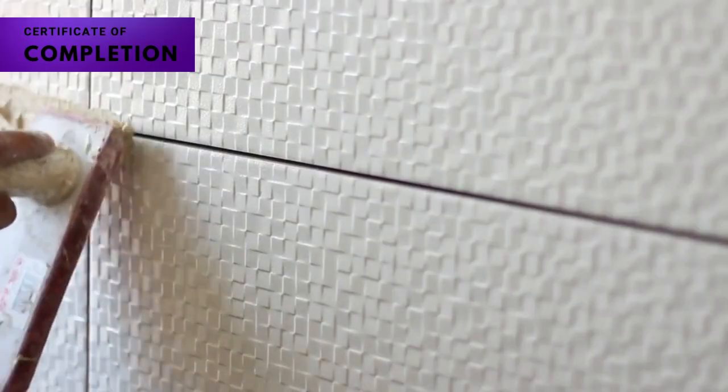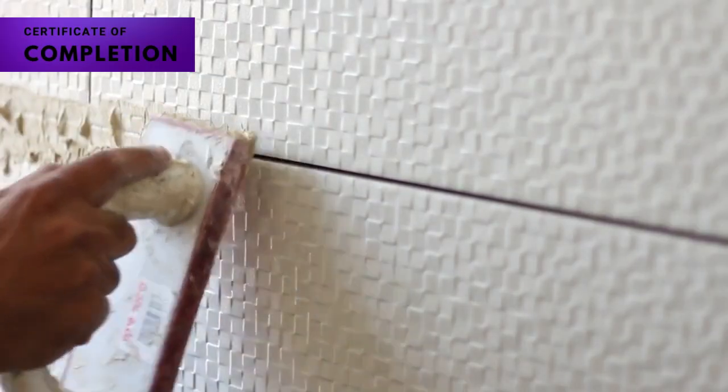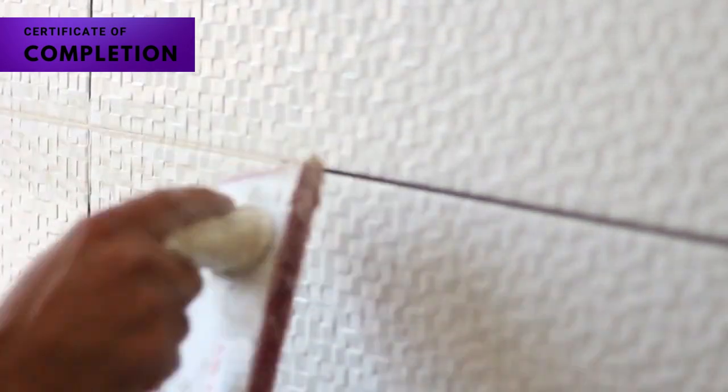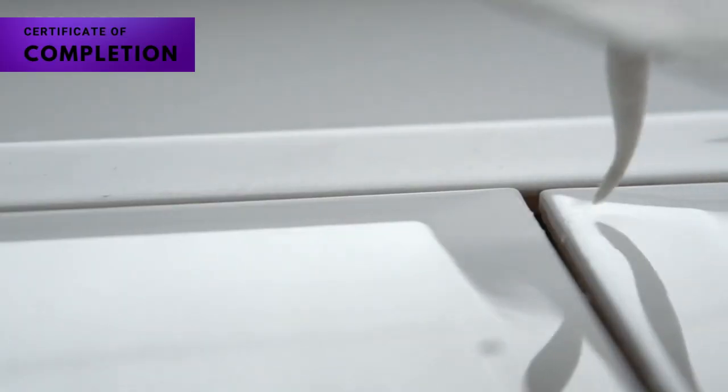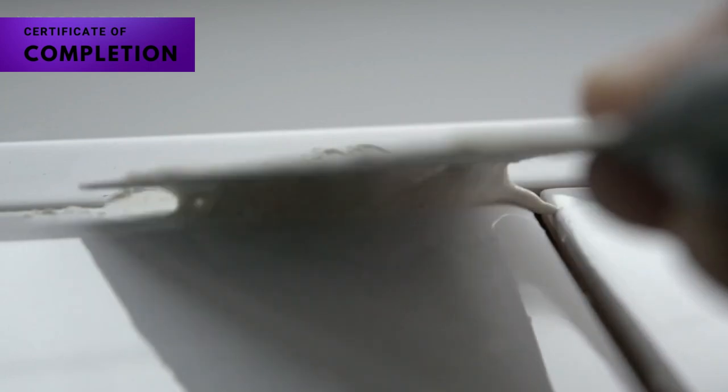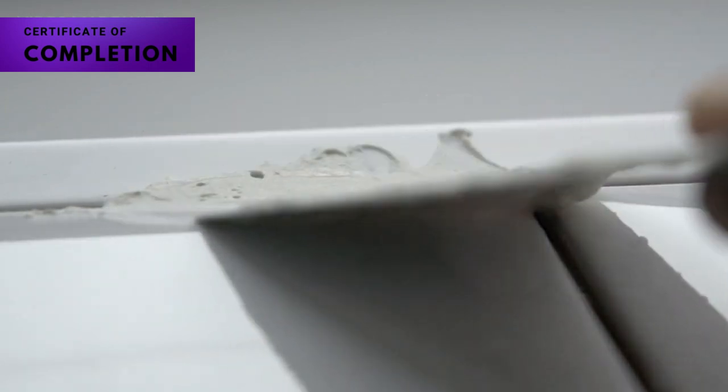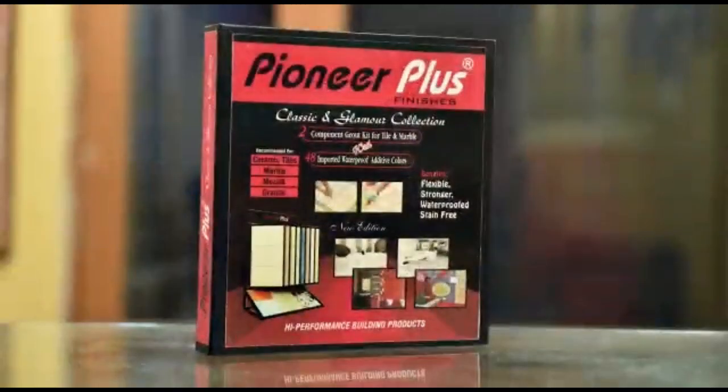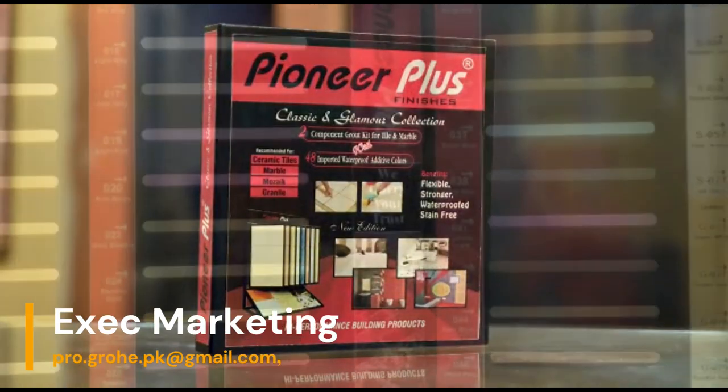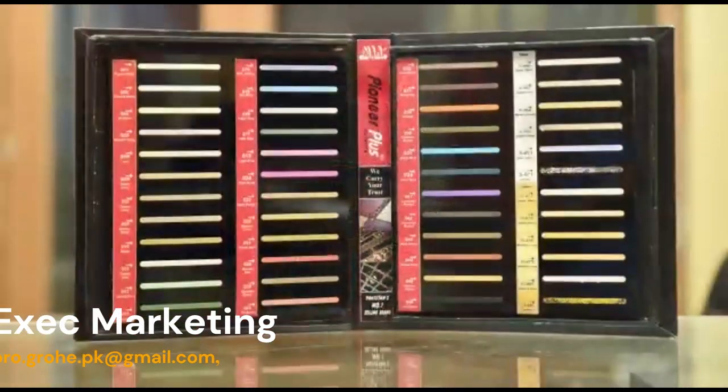Don't miss out on the chance to transform your tiling projects with the Pioneer Plus Finisher Style Grout Kit. Say goodbye to the complexities of traditional grouting and hello to strength, simplicity, and style. Get in touch with us today to explore our distribution opportunities and bring the future of grouting to Pakistan.